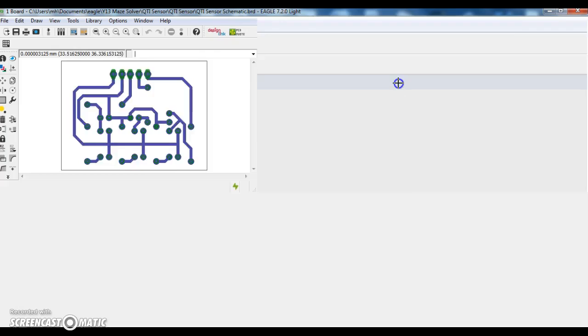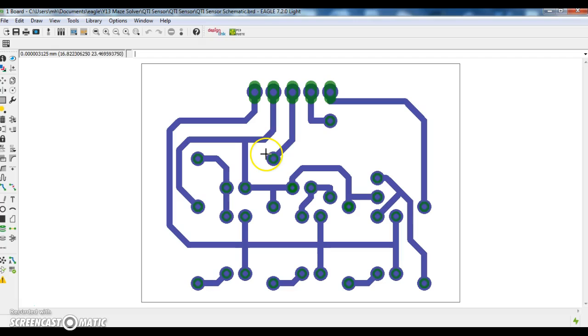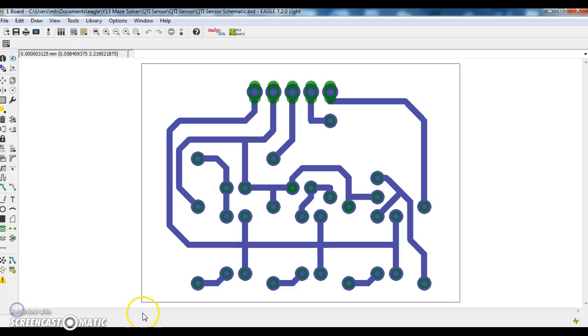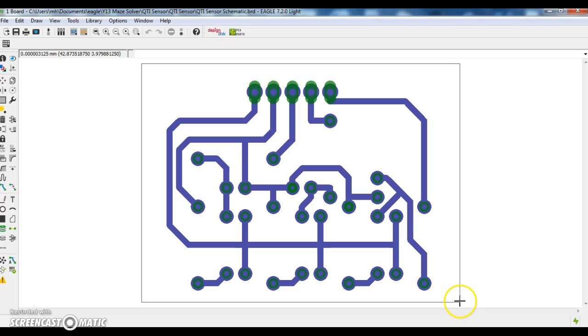Open the board file. I have set out my tracks and the pads. The overall board size, as you can see from there right to the top of the cursor, is about 35.46 mm in height and 42.87 mm in width.